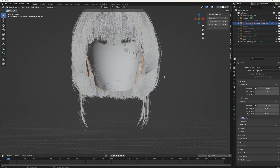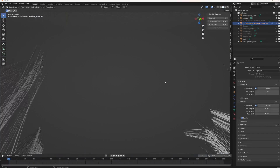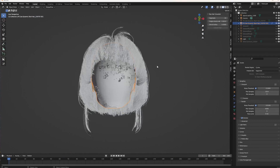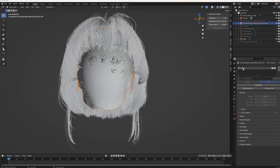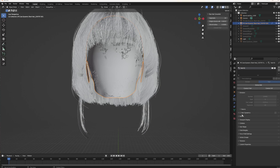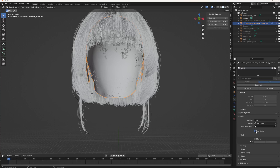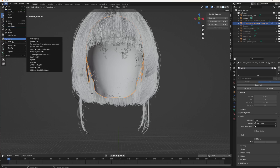Now if you select it, it's together. You can switch off the eyebrows and anything you don't need. Select the hair, go down to Particle Properties and you'll see 'Disconnect Hair' — push that to get it ready to export. Then go down to Render in the particle settings, open it up, and make sure 'Show Emitter' is off. Then go File > Export > Export as Alembic.